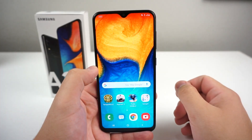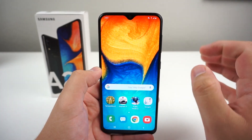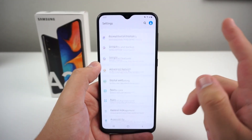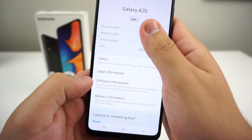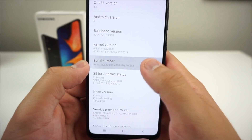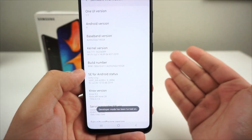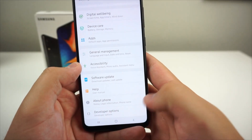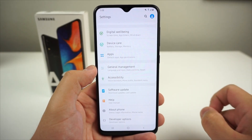Without further ado, let's get into it. The first thing is simulating the notch cutout. Go to Settings, scroll down to About Phone, click on About Phone, then go to Software Information, and click on Build Number multiple times. Put in your password, and it will say developer mode has been turned on. Back out and scroll up to see Developer Options.